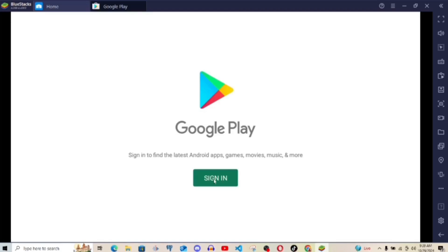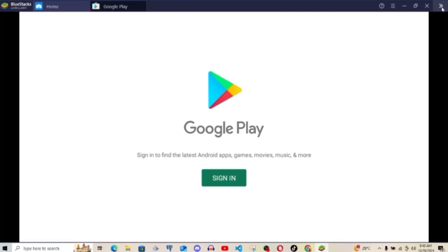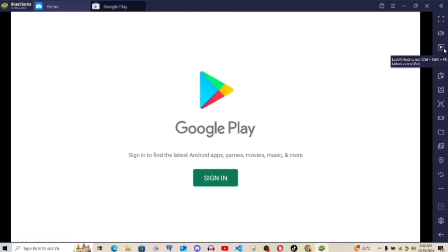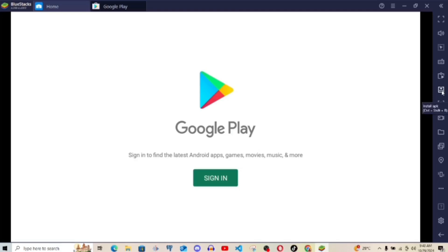But before that, I'm going to come to the right-hand side. You see the bar right there? Yes. Now that is the close sidebar. If you click on it, you'll notice that it will close the sidebar. Then you can click on it to reopen it again. Then after that one, the next one is toggle full screen. So if you want to increase the screen to full screen, that is what you're going to click on. The next one is volume, increase the volume. The next one is lock on unlock cursor. Then the other one is game control. That's for the game control.